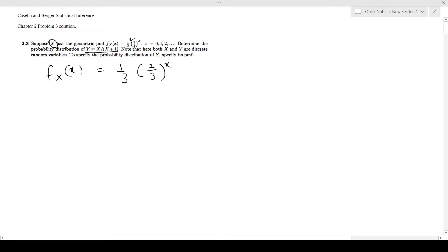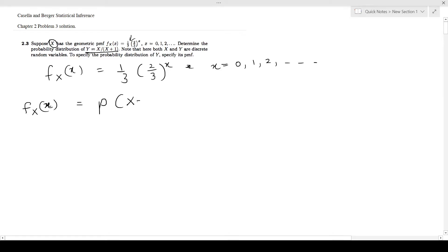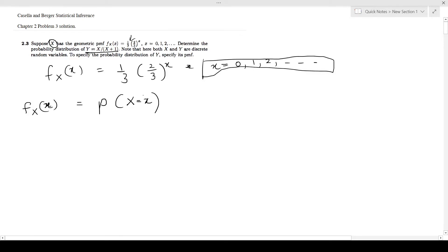So f(x) = (1/3)(2/3)^x, and x can take values 0, 1, 2, and so on. What f_X(x) means is the probability that my random variable X would take any of its possible values. You put these values in one by one using the formula (2/3)^x to get those probabilities. That is what a probability mass function means — you find the probability that a random variable takes any of its potential values.